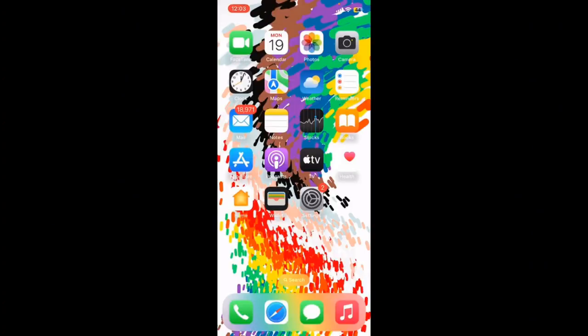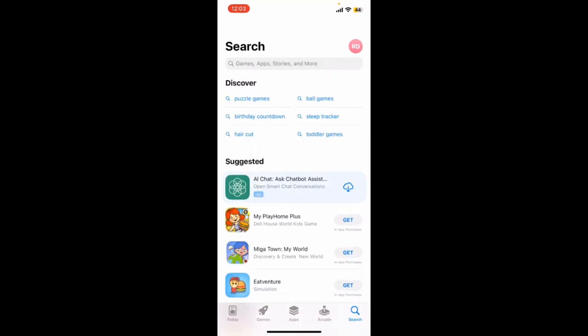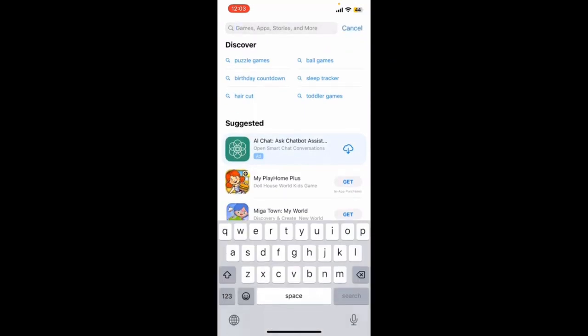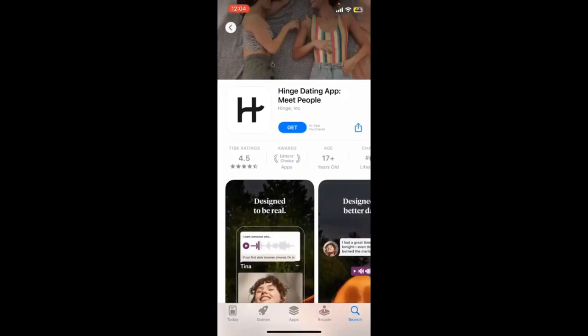Open up your App Store for iOS devices, or if you are using an Android phone, open up your Play Store. Go to the search box and type in Hinge and press search. Once you find the Hinge dating application in the search results, tap the Get button in blue, or the Install button on your Android device.